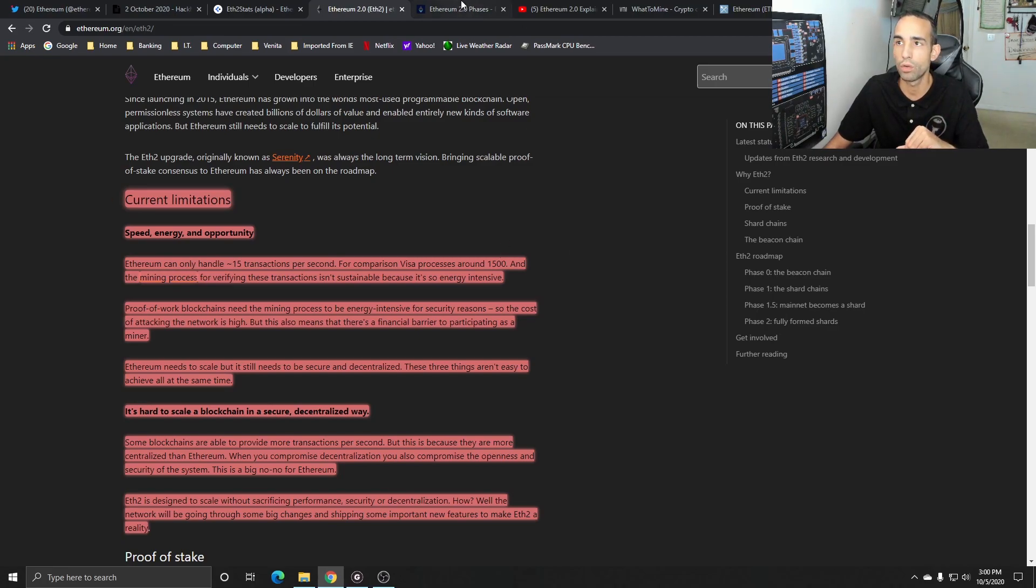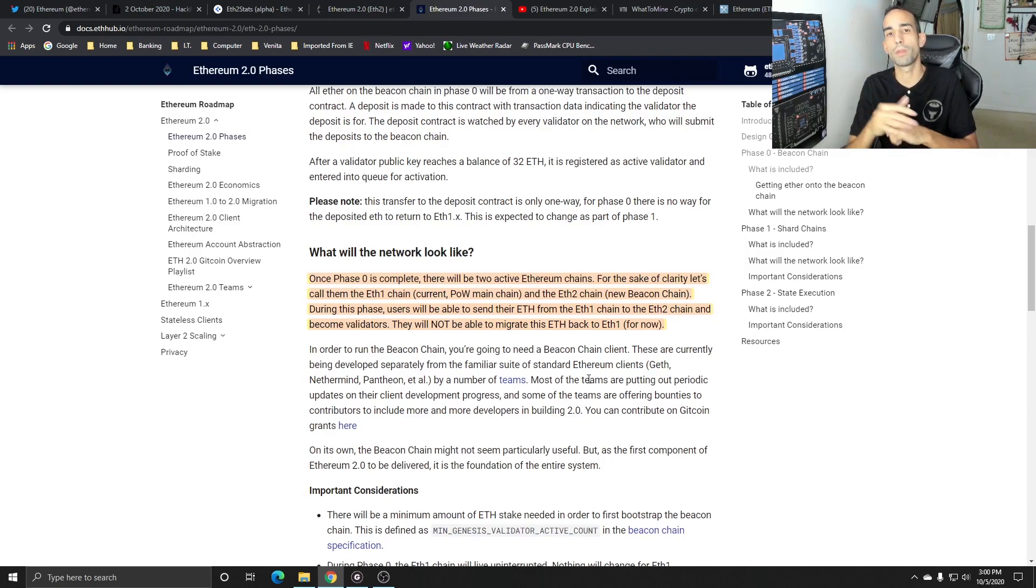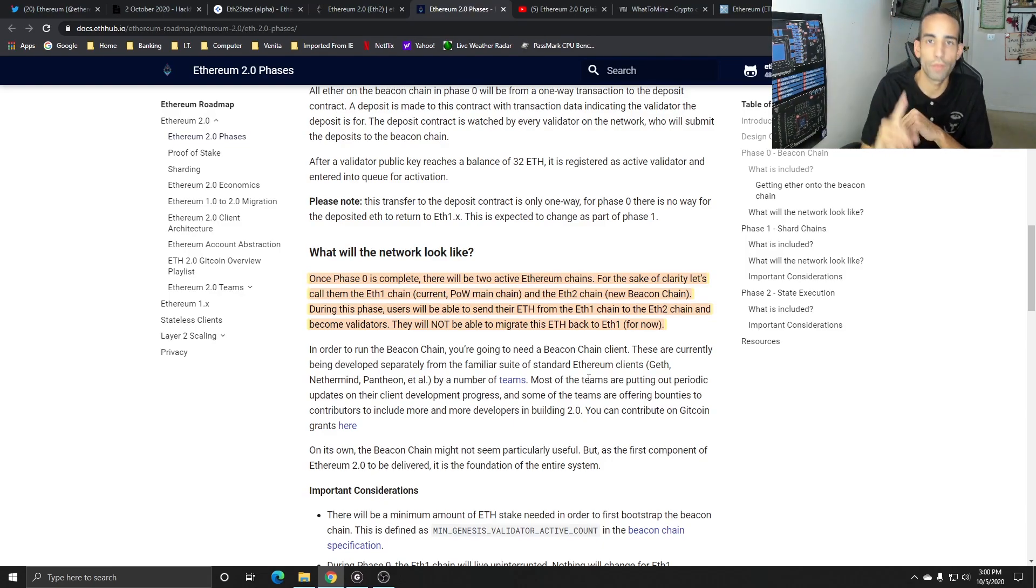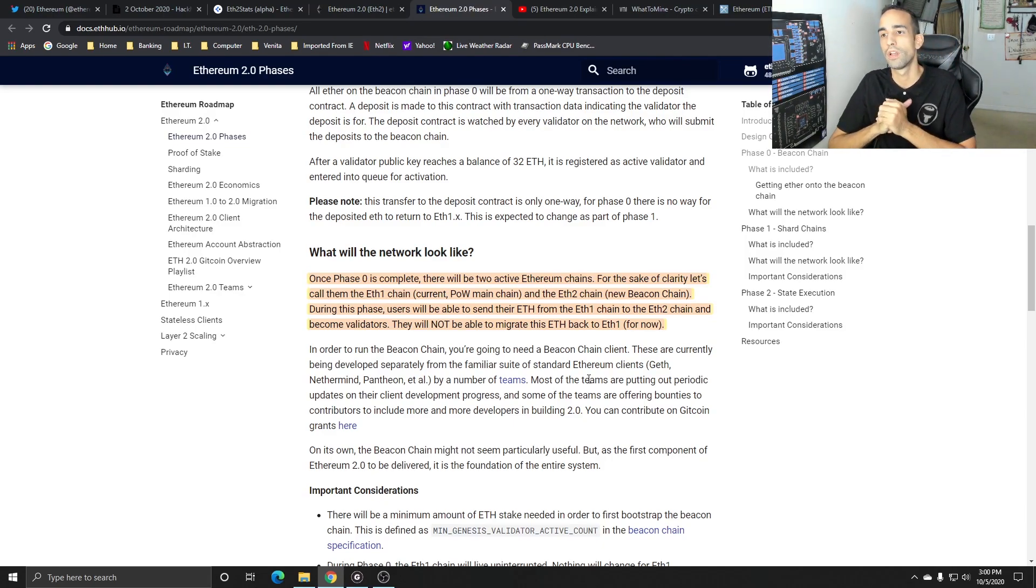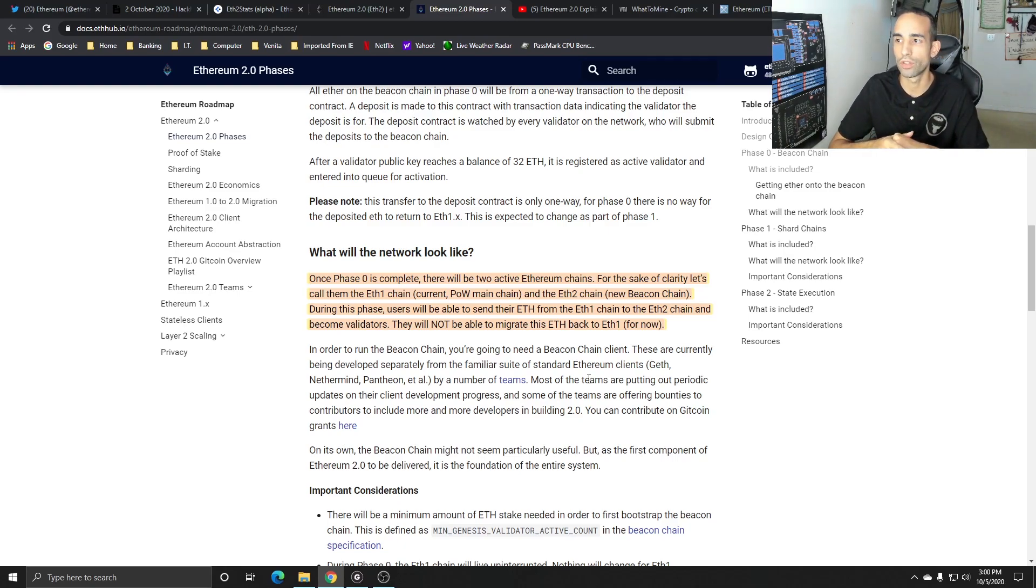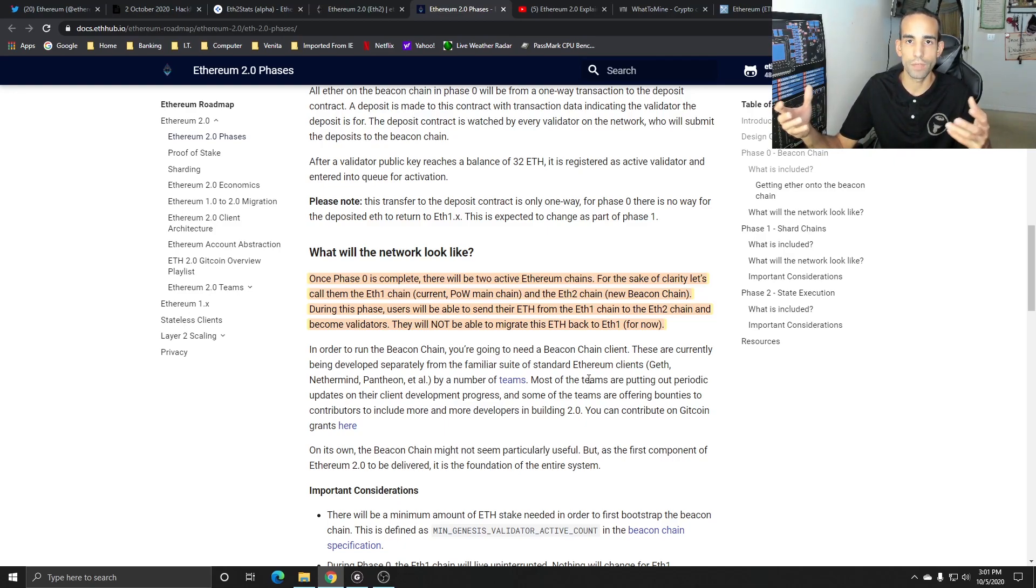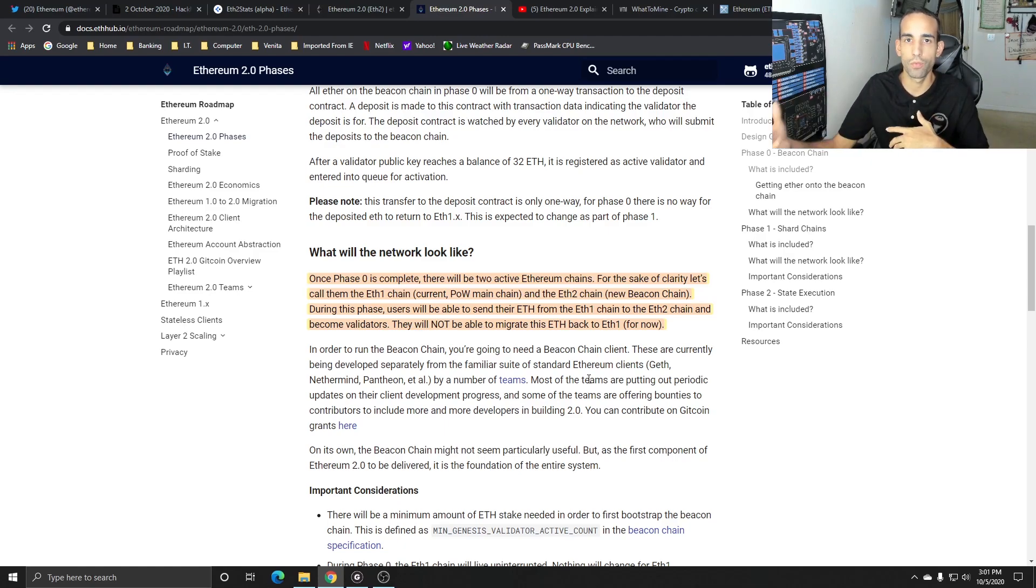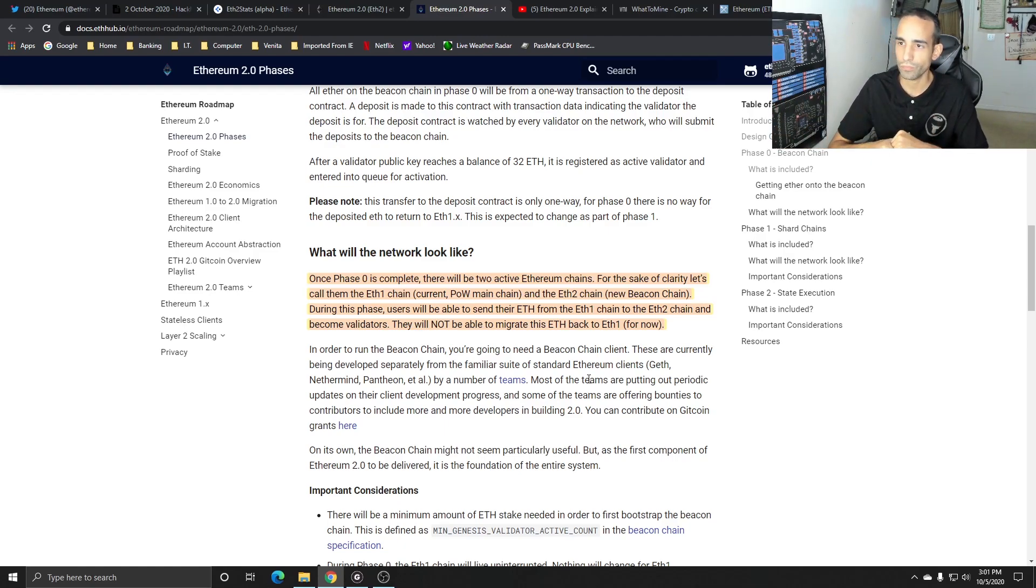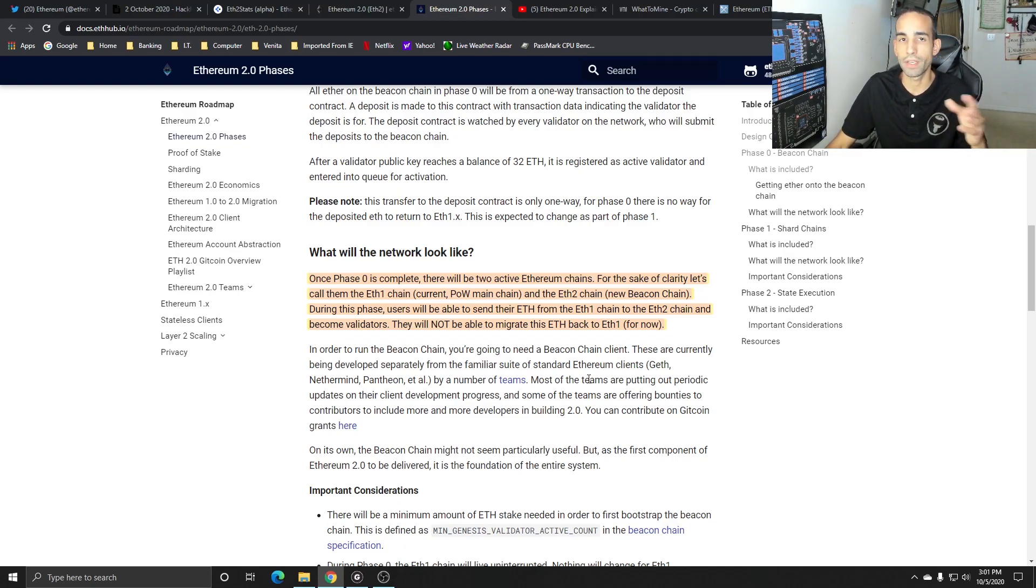It's going to do it through some big changes that will be shipping out with new features slowly but surely. We're on phase zero right now, and most importantly, the number I want you to keep an eye on is phase 1.5. Once phase zero is complete, there will be two active Ethereum chains. One for proof of work or EVE 1.0 and one for the beacon chain or EVE 2.0. During this phase, users will be able to send their EVE from the EVE1 to EVE2 chain and become validators.